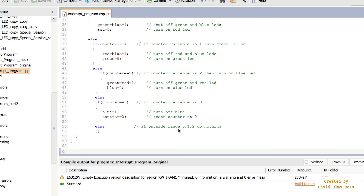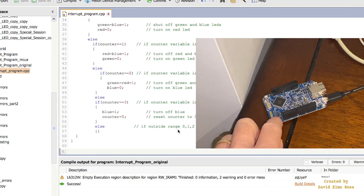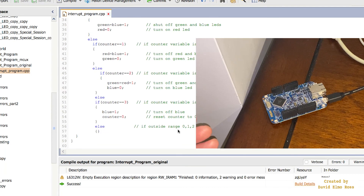Let's see how that works. It's counting here, cycling through the colors. When we press the right push button and it resets back, the counter is set to four, which is not in the range of zero, one, or two, so all LEDs stay off and no color comes back on.